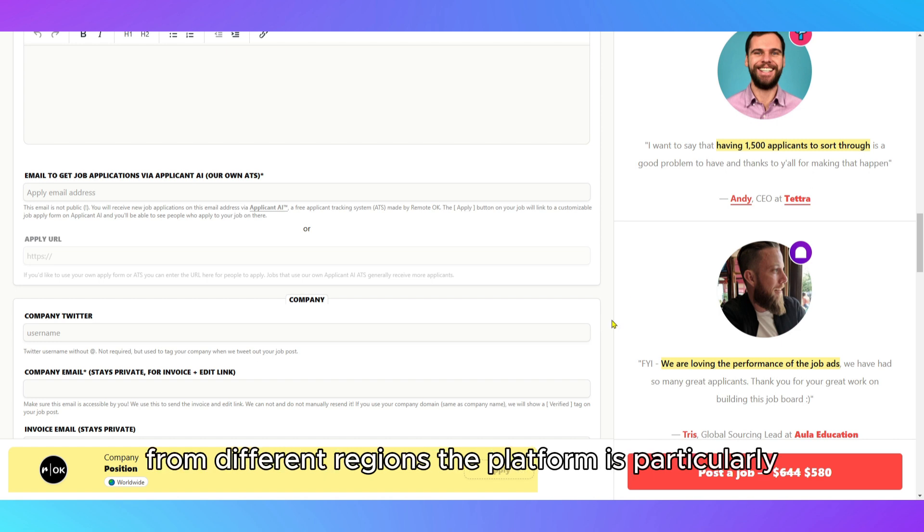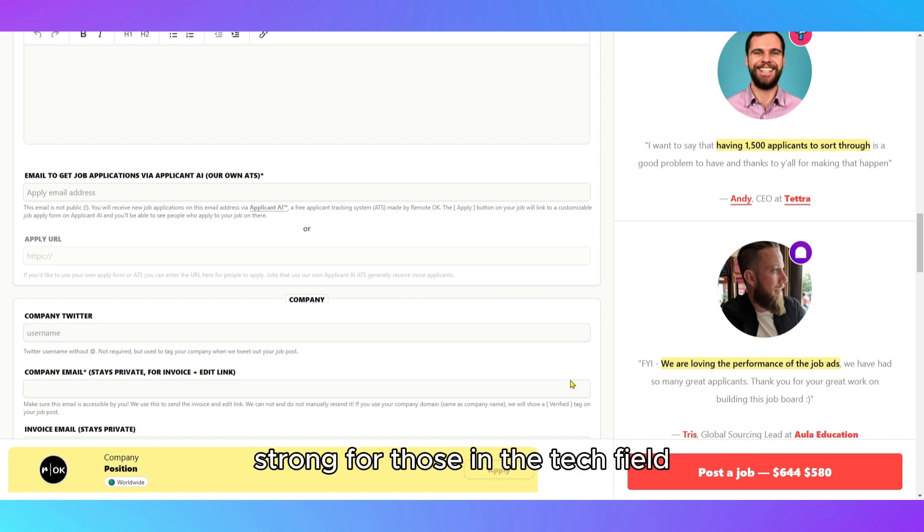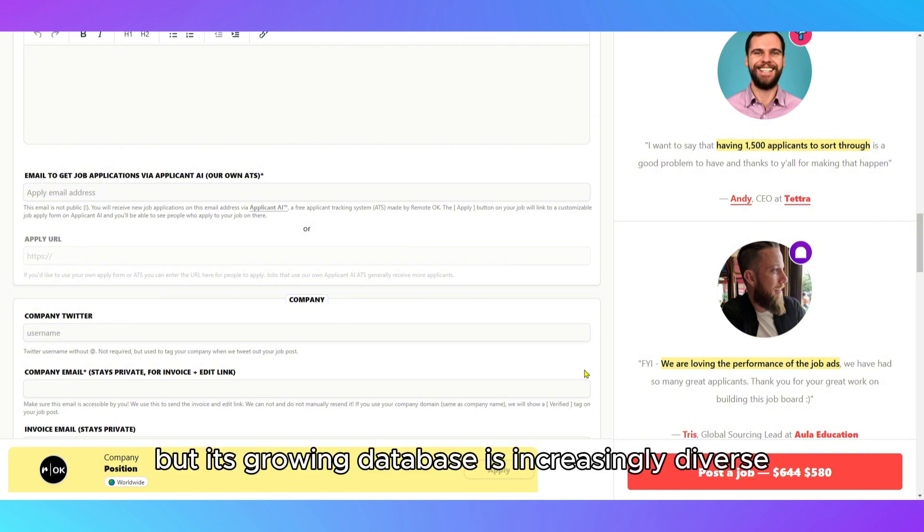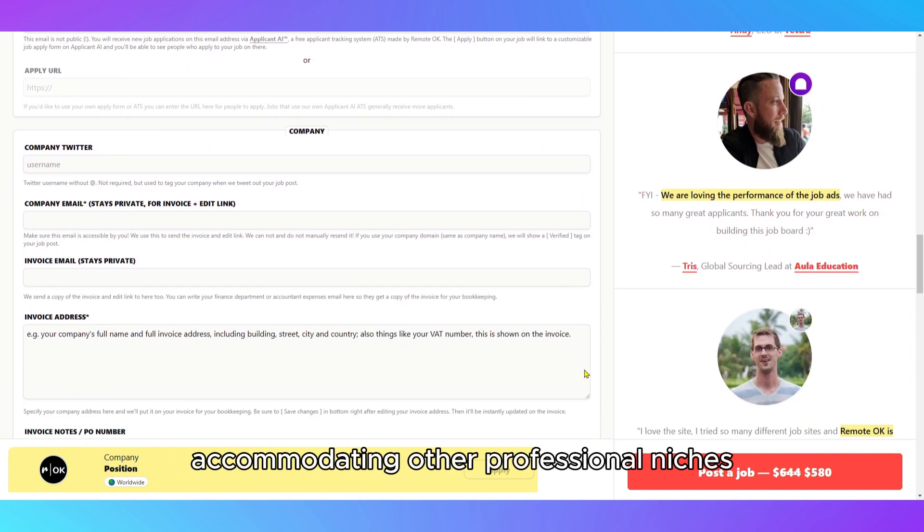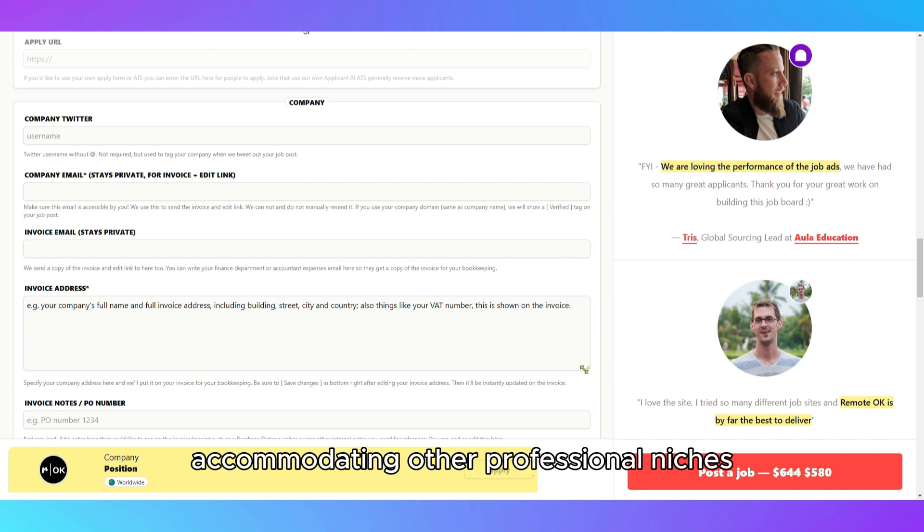The platform is particularly strong for those in the tech field, but its growing database is increasingly diverse, accommodating other professional niches.